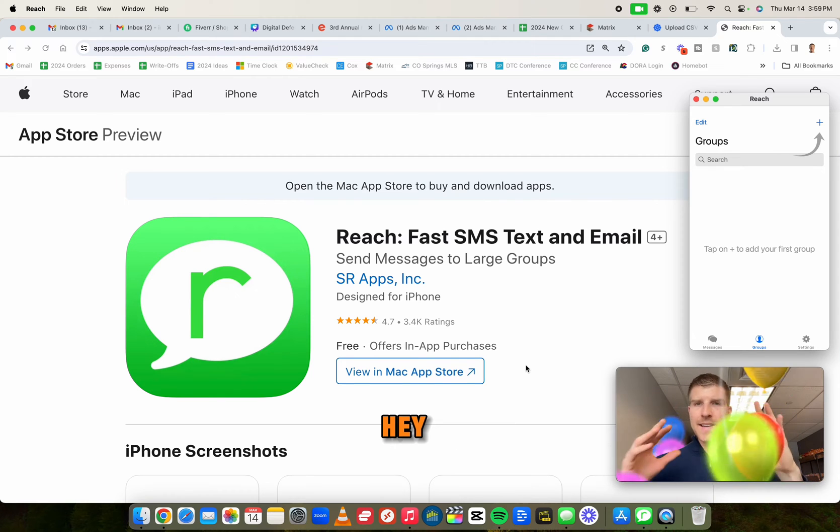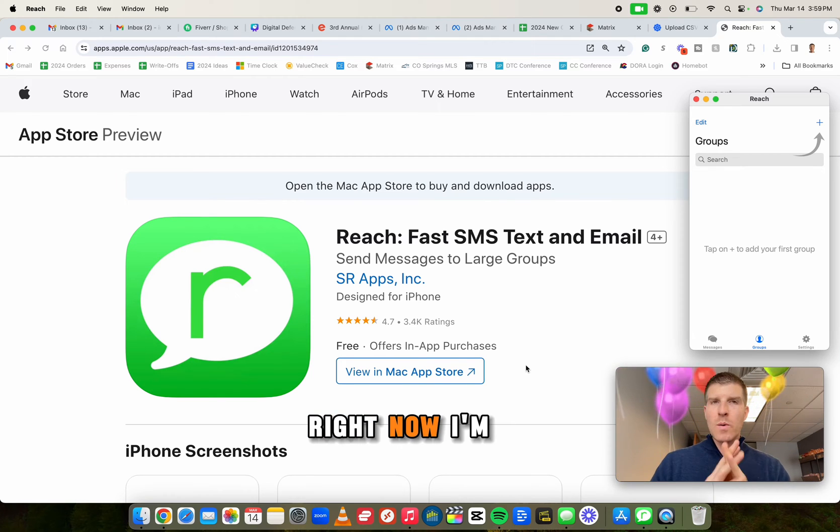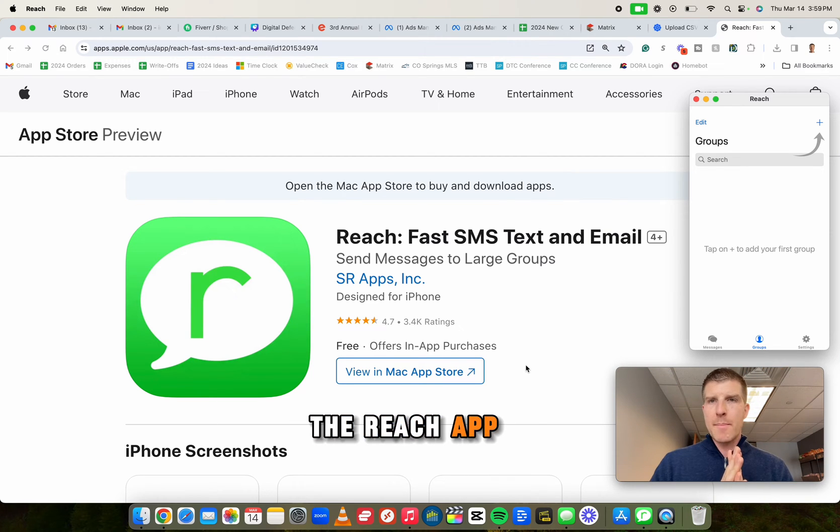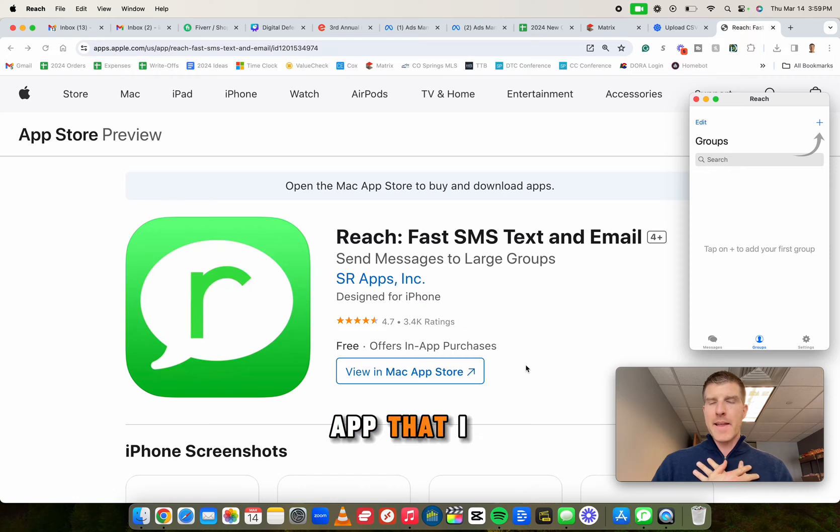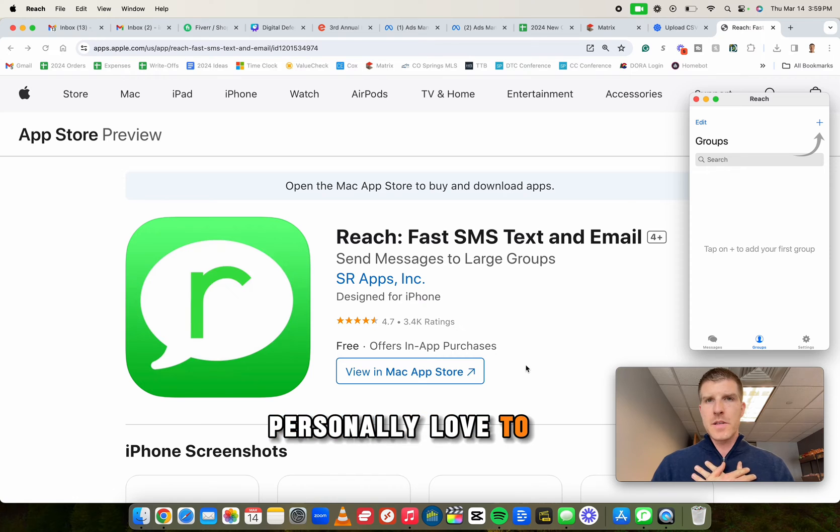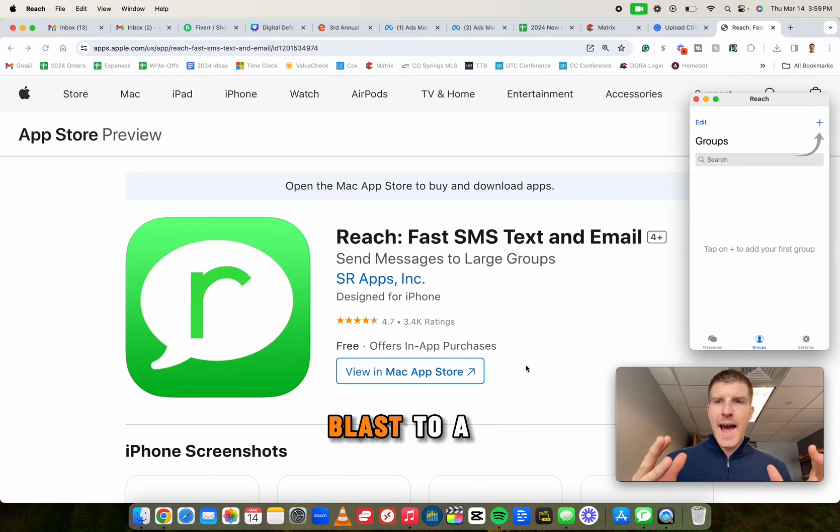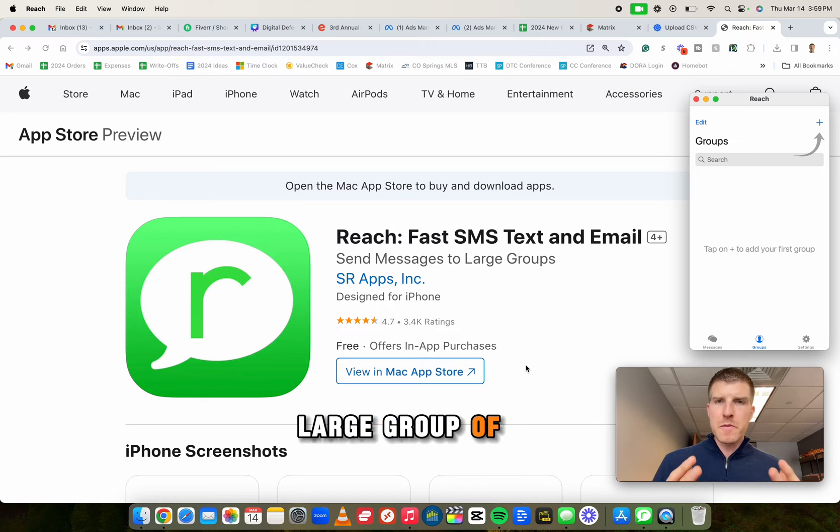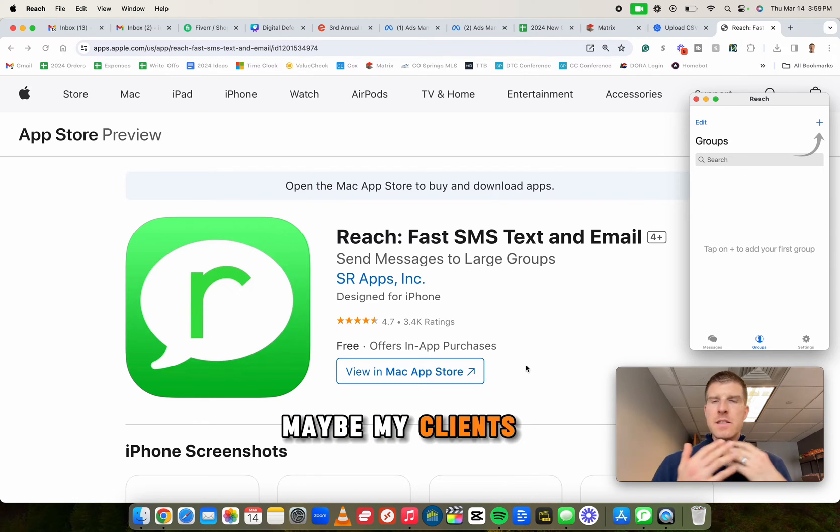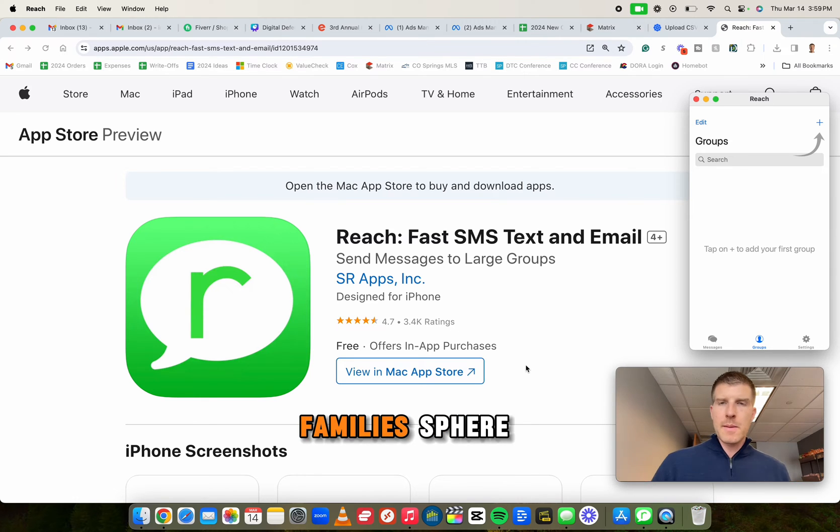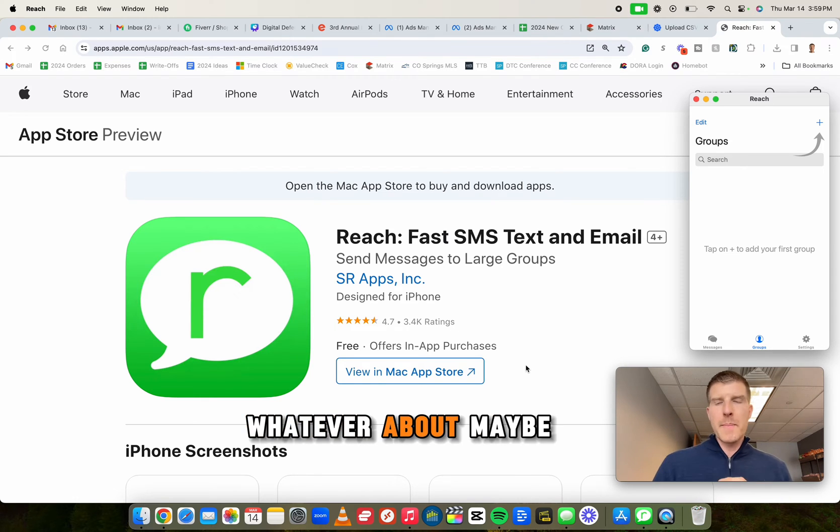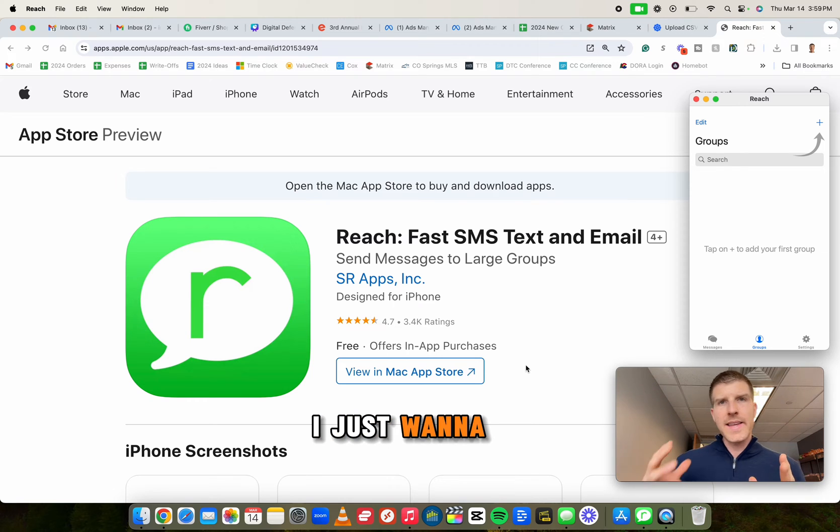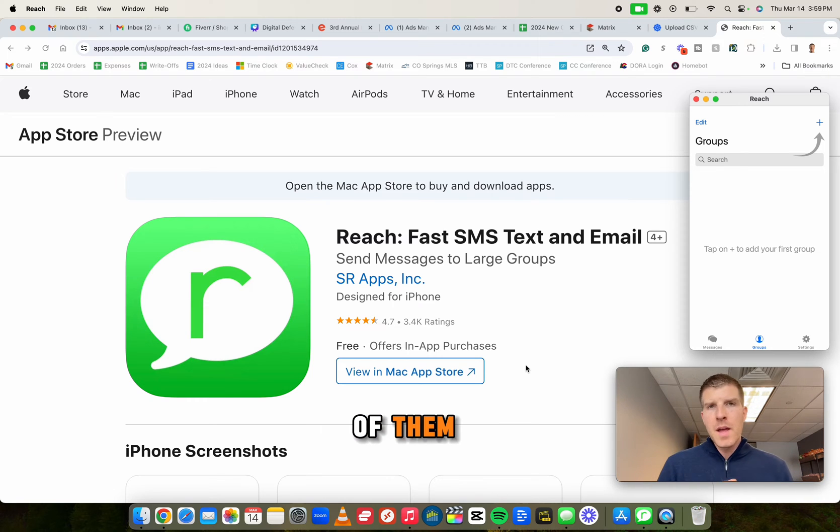What's going on? Hey, right now I'm going to show you how to use the Reach app, which is the app that I personally love to use if I want to push out any sort of text blast to a large group of people, maybe my clients, my friends, family, sphere, whatever, about maybe an event or something that I just want to get in front of them.